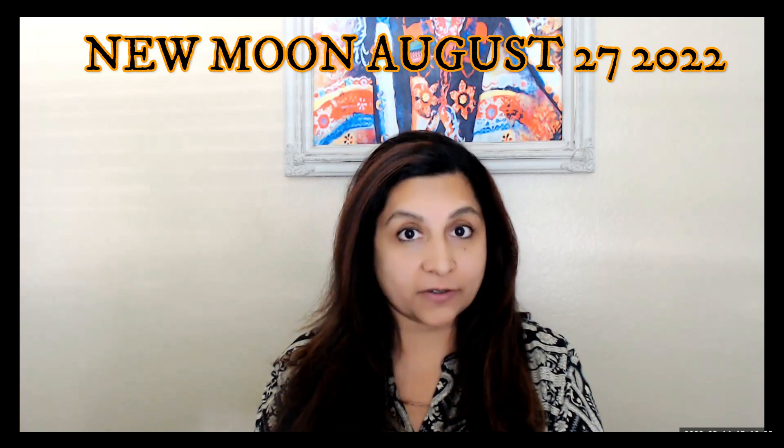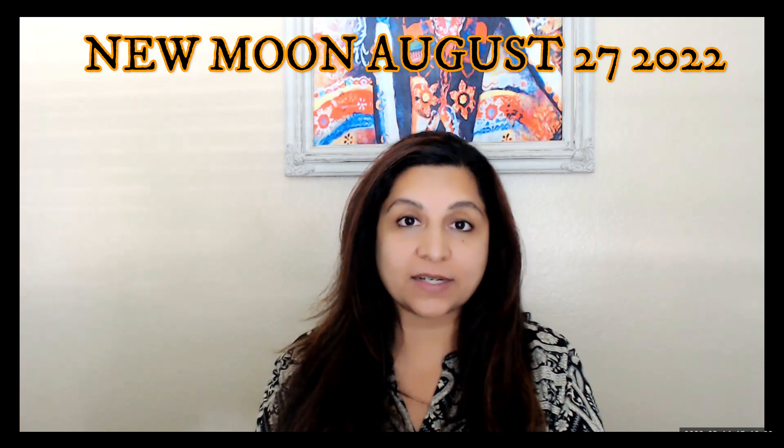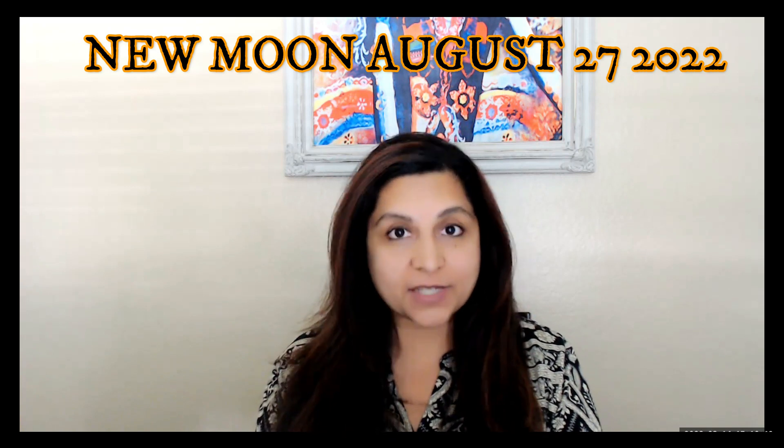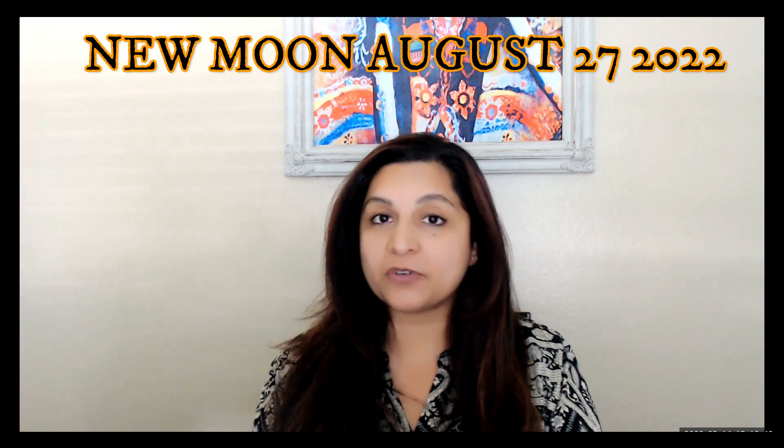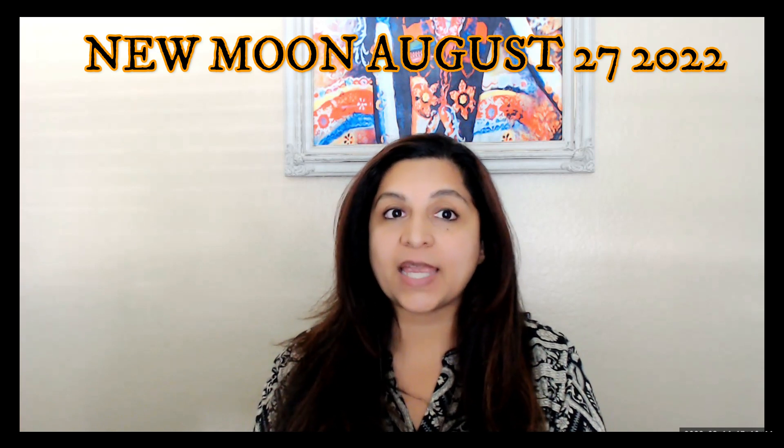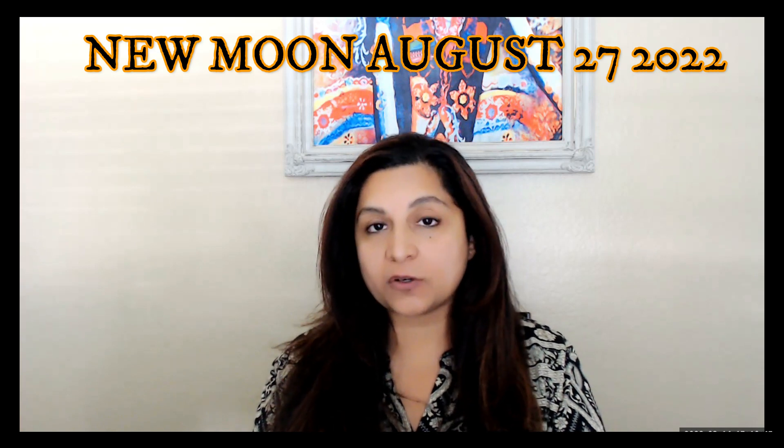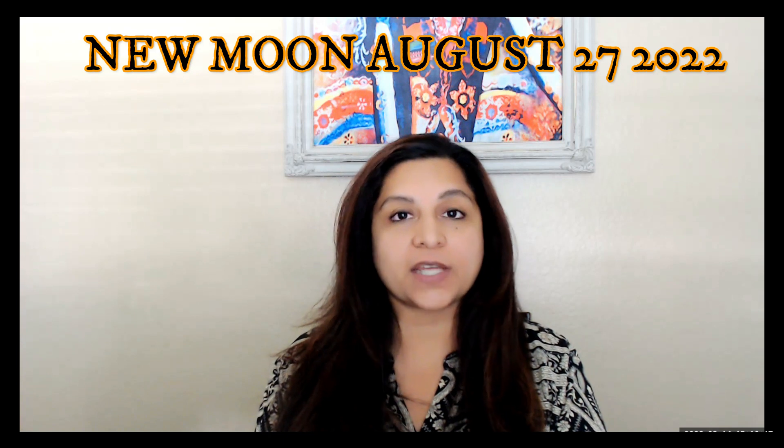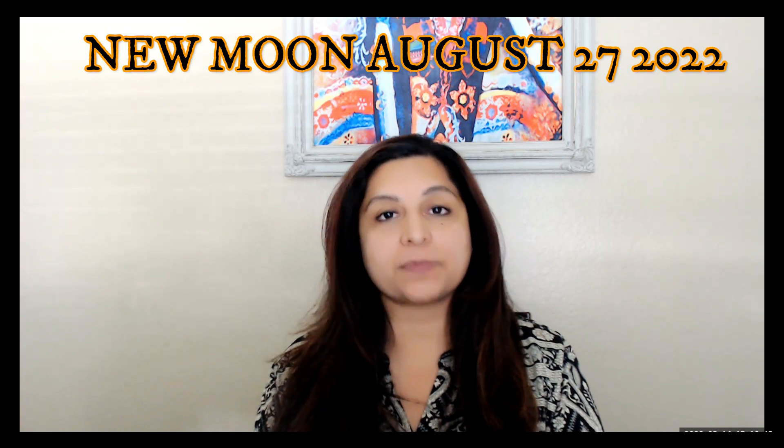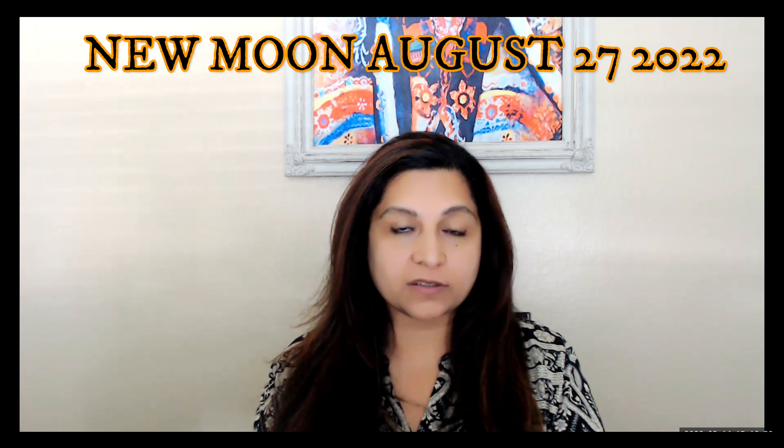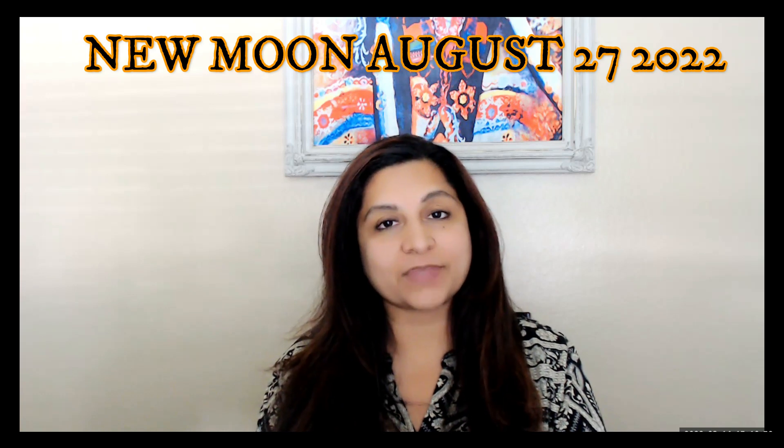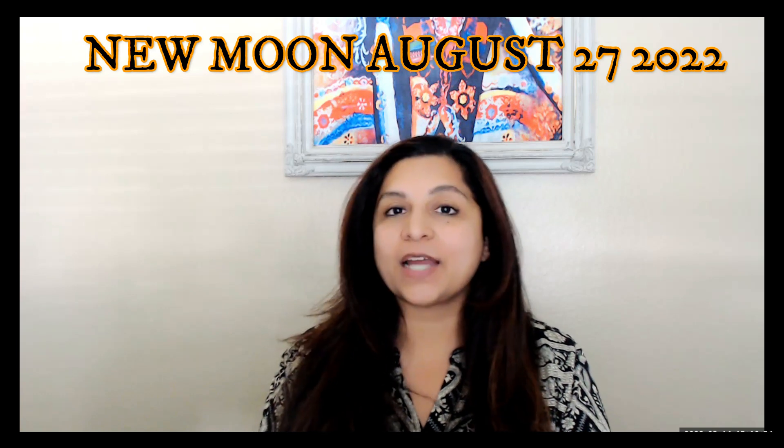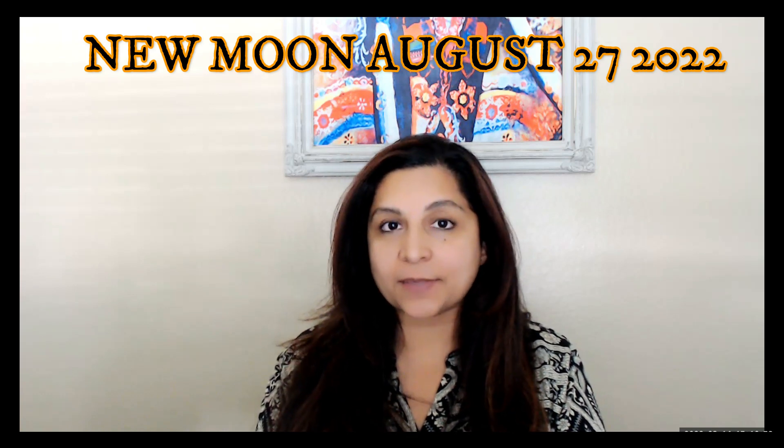I do this course only once a year, so if you've ever been interested in learning Jyotish astrology, make sure you sign up. It's an eight-week course where I cover almost every aspect of foundational Jyotish astrology principles.